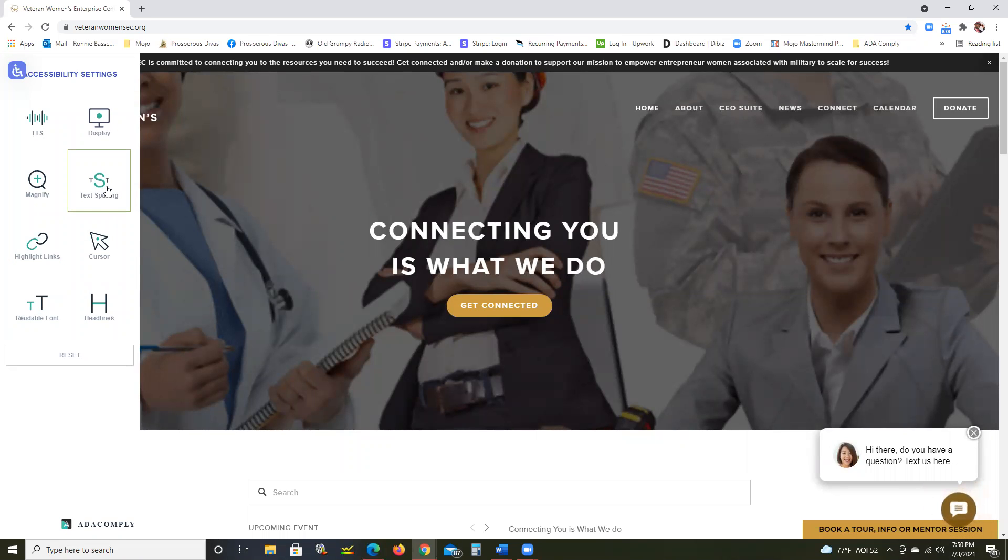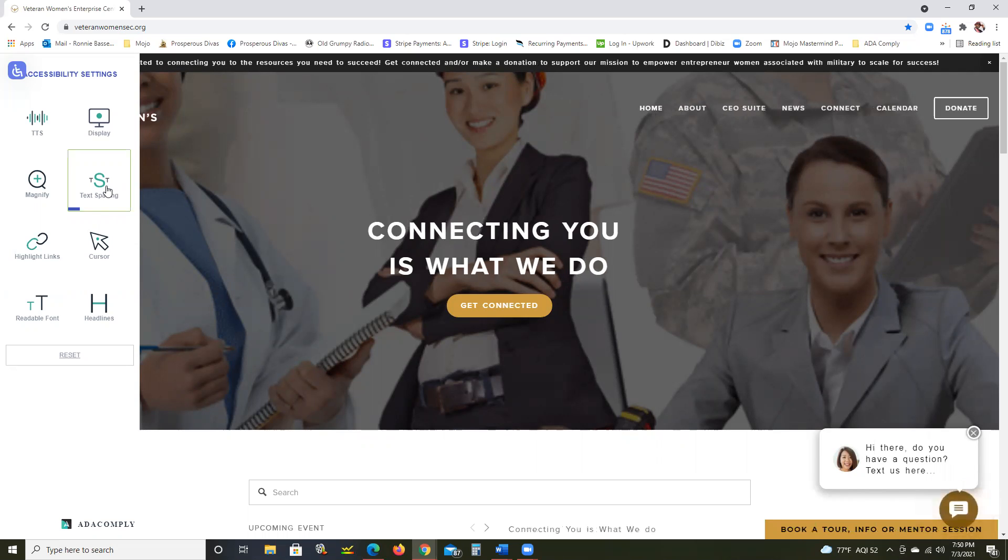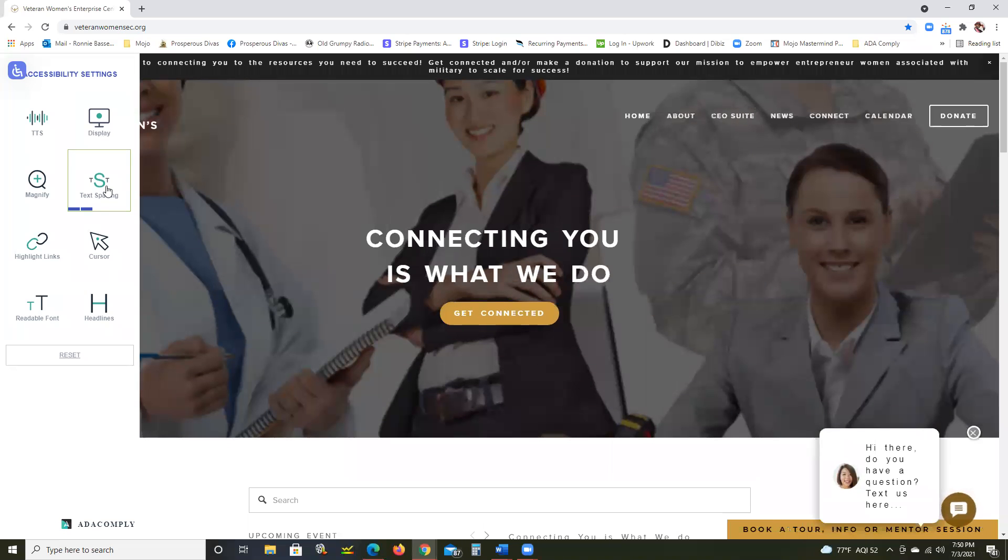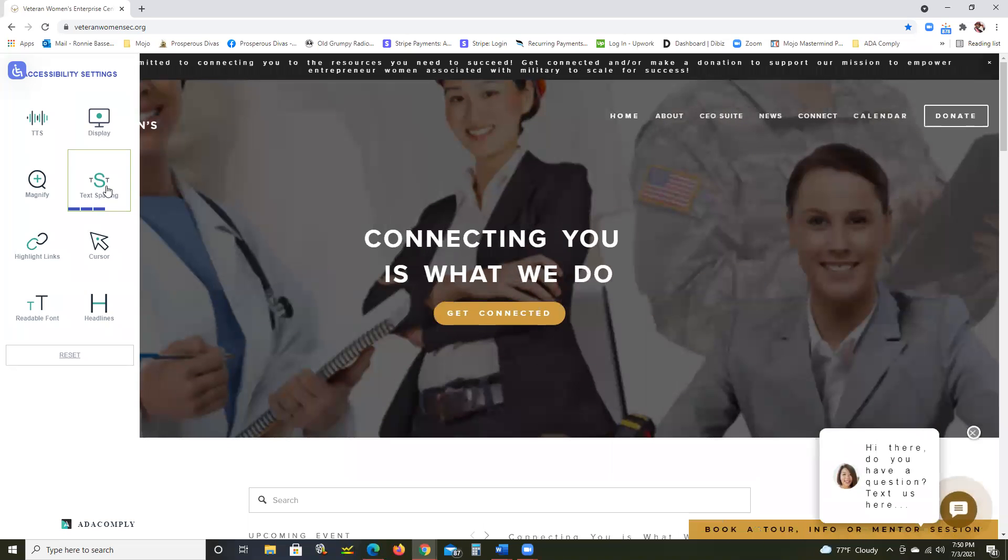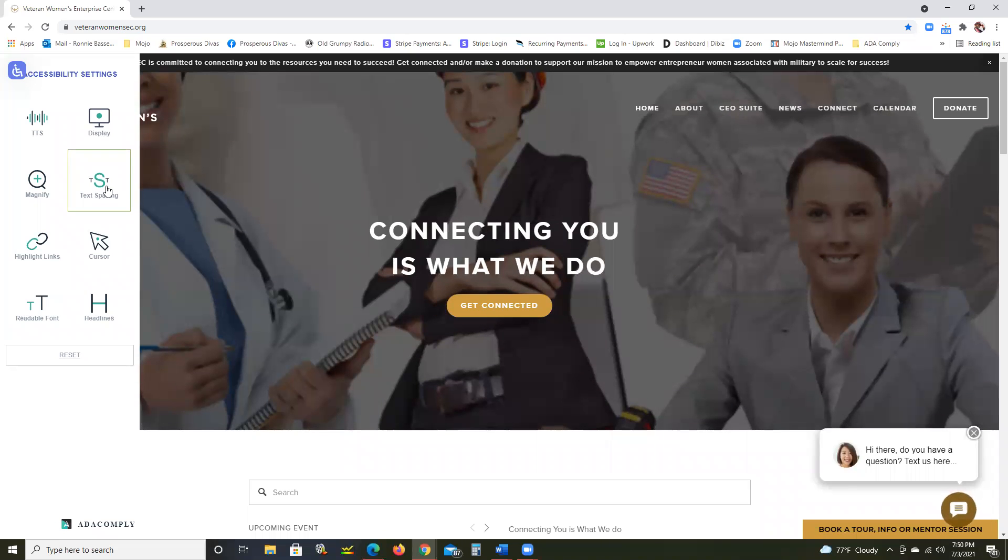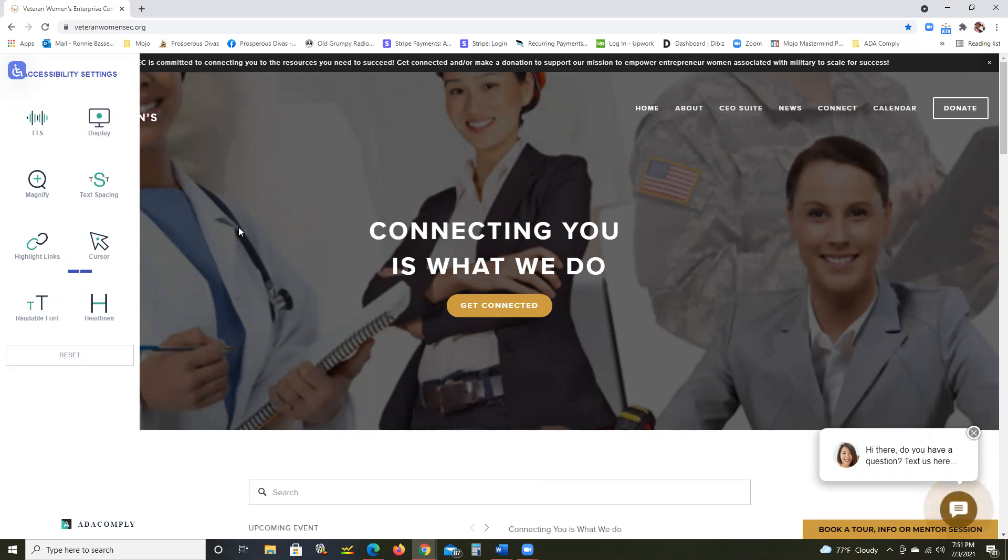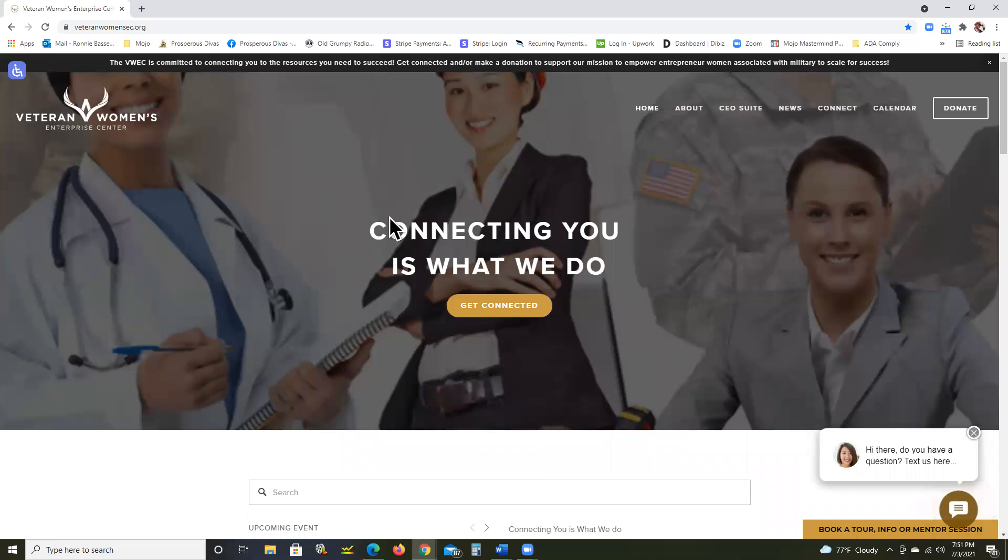They can adjust the spacing of the text itself on the screen automatically. They can select a cursor that works for them.